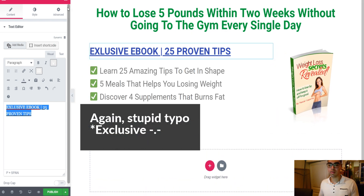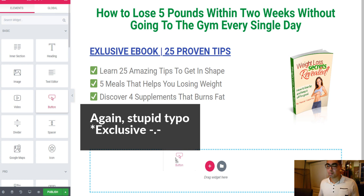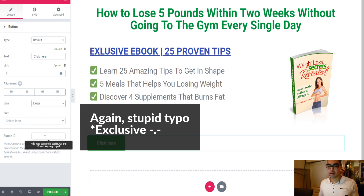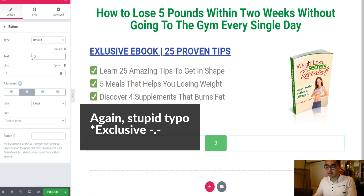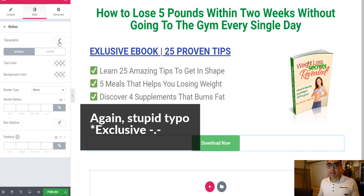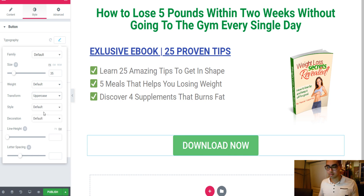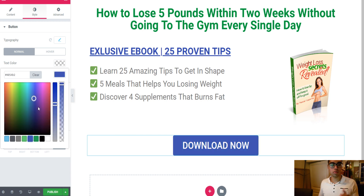The only thing we need now is a button, of course. So I click on it, drag it down, and play around with the size — I choose Large. I want to align it to center. Nine times out of ten I use 'Download Now' as the text, set the font size to 35 or so. I also like to use uppercase.